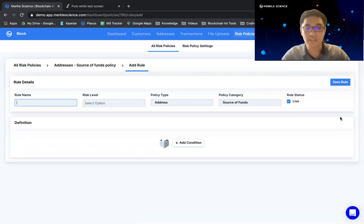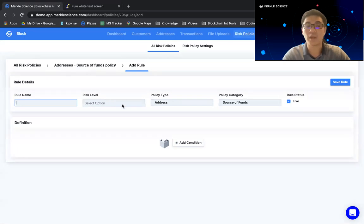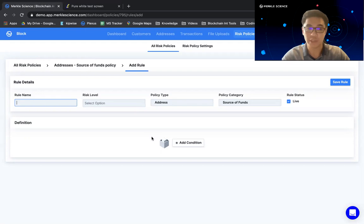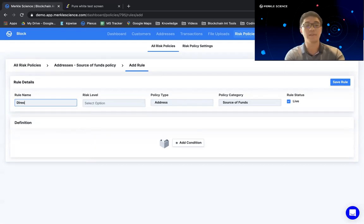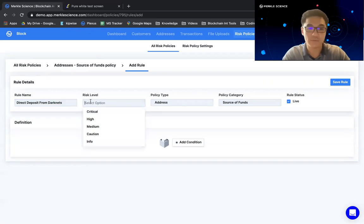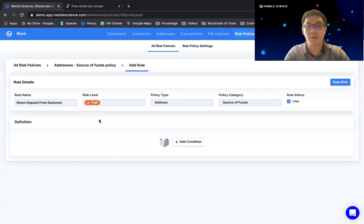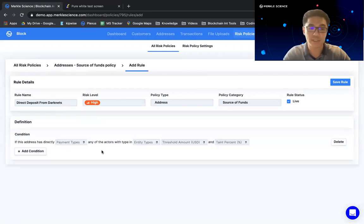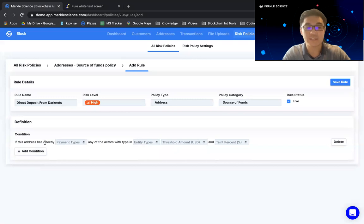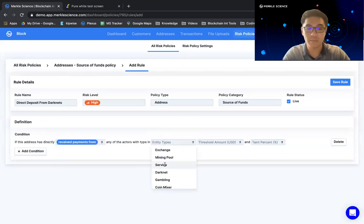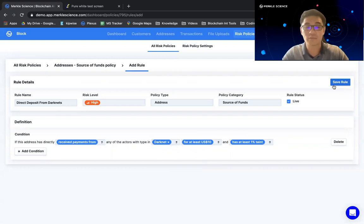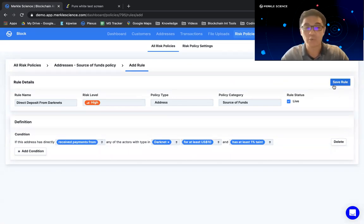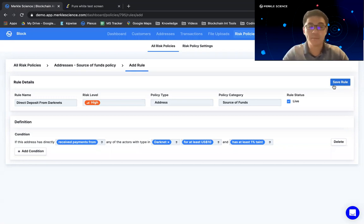Now the beauty about our rule engine is that it's highly customizable, which means that you as the user can actually decide what you want the rule name to be, what the risk level assigned to it, as well as what are the conditions that must be satisfied for this rule to trigger. So for example, I could create a rule today that says direct deposit from darknets. I can assign this a risk level of let's say high. And once I've done so, all I need to do is create a condition. And over here, I'm going to choose the first condition that says if an address has directly received funds from darknets of let's say ten dollars and a one percent taint. As easy as this, if I click save rule, I now have a rule that can pick up on direct deposits into addresses that I'm screening coming from darknets. Now this is typically how the rule has been deployed today. But let me explain how multi-hop is going to affect this.